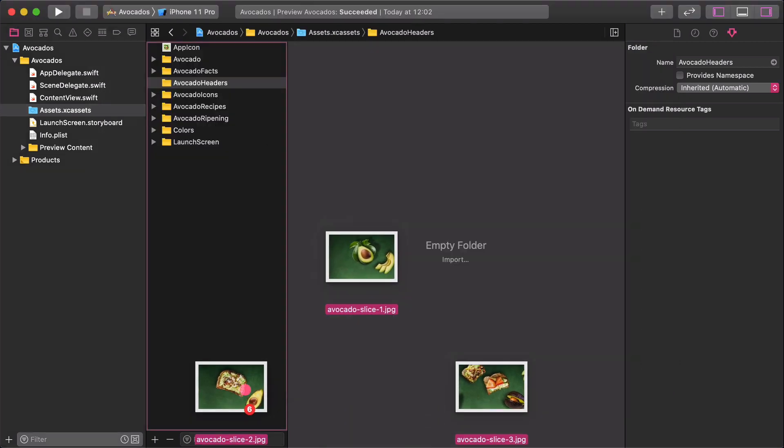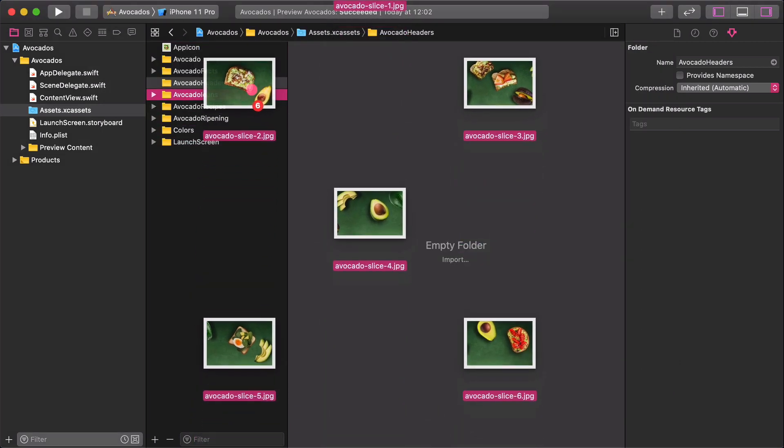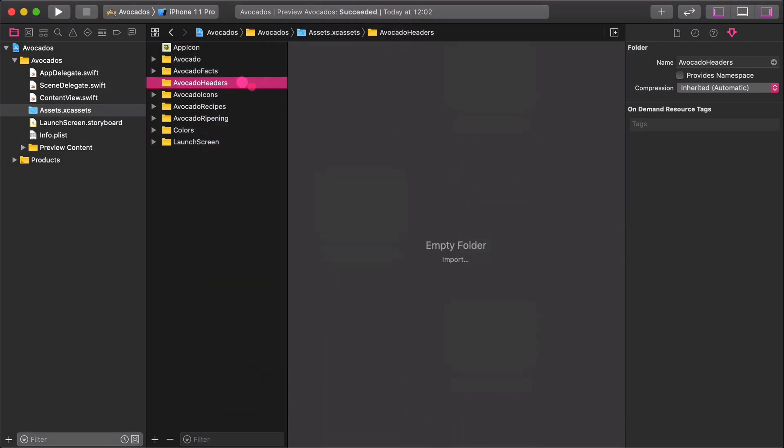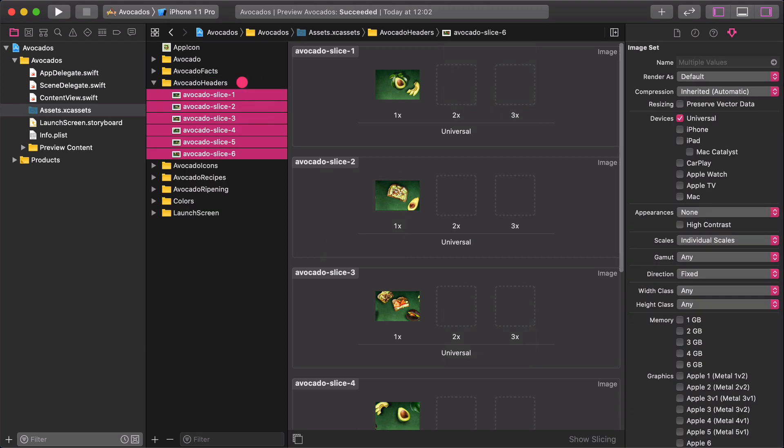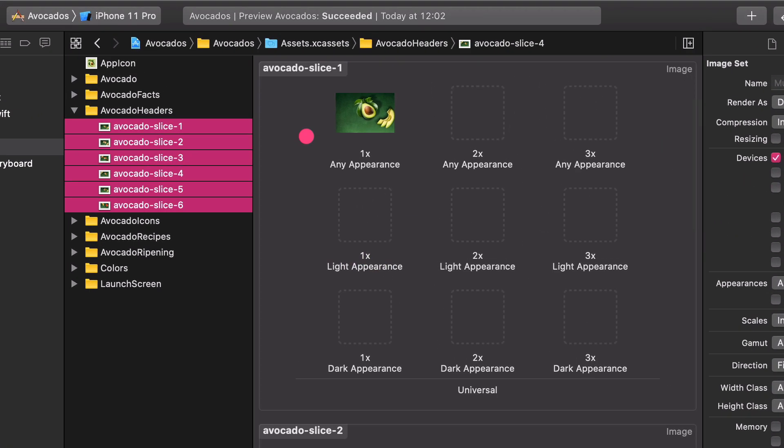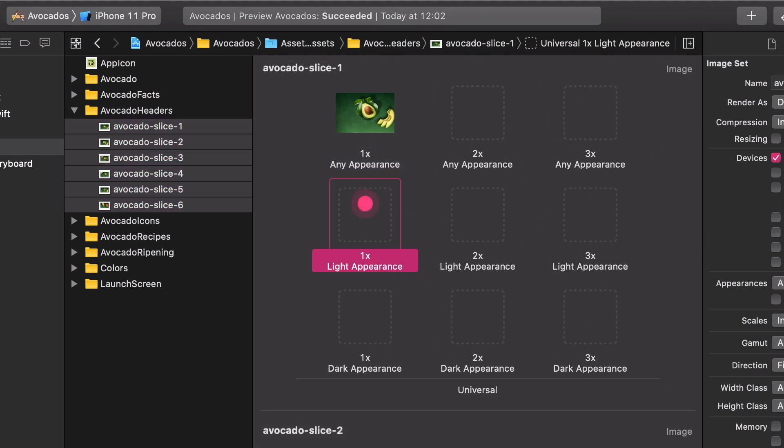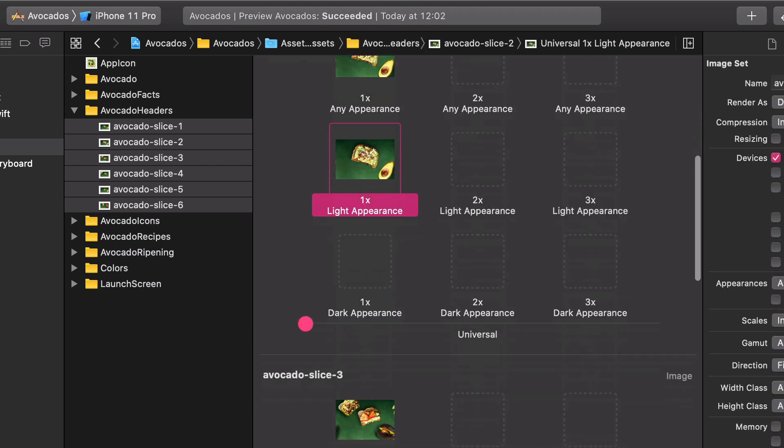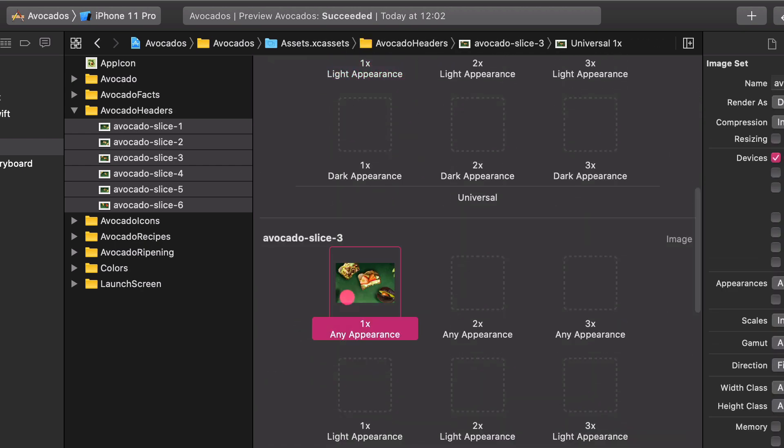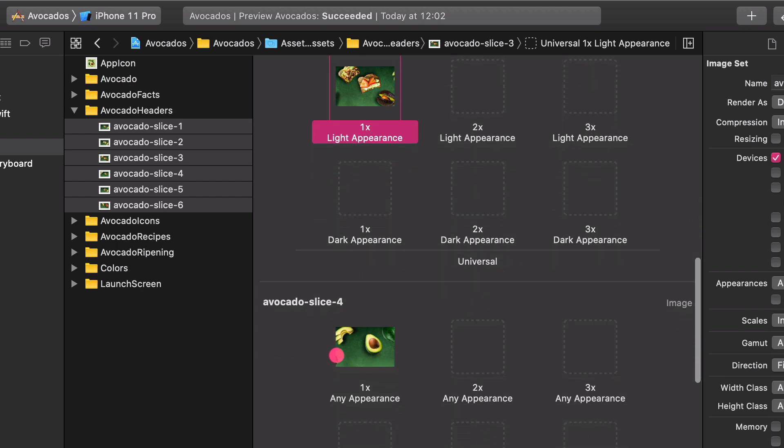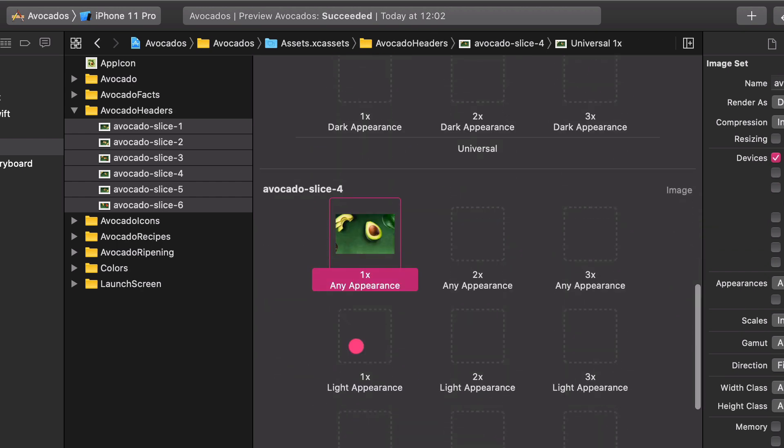This time, there are only 1x graphics, but we will use these big images universally. Select all of the six images and choose any light and dark options in the Appearances attributes. The next steps are self-explanatory, in my opinion. Copy and paste all images from the Any to the Light Appearances respectively.